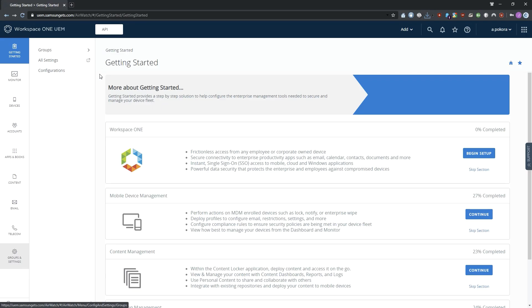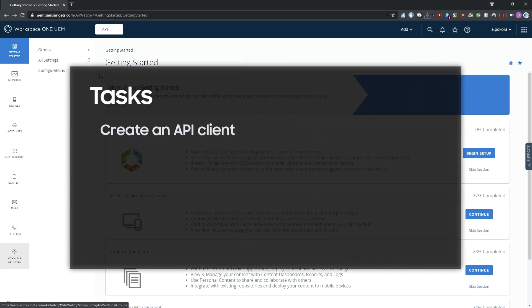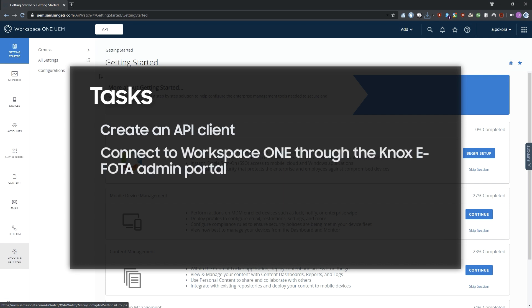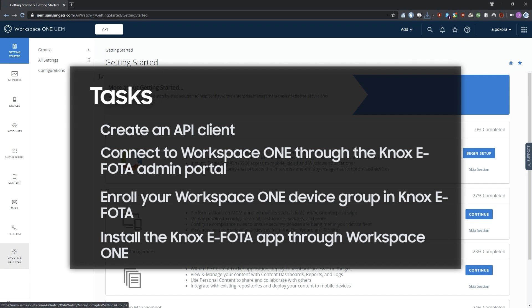To connect Knox eFoda to VMware Workspace ONE, you'll need to create an API client in your Workspace ONE admin portal, connect to Workspace ONE through the Knox eFoda admin portal using your new API client's REST API key, enroll your Workspace ONE device group in Knox eFoda, and install the Knox eFoda ONE app on the devices through Workspace ONE and Knox service plugin.